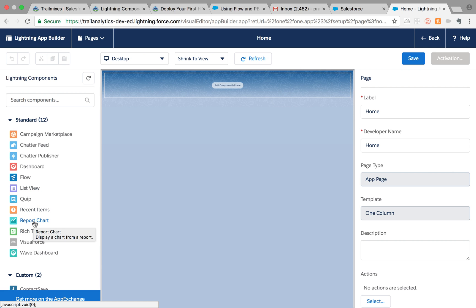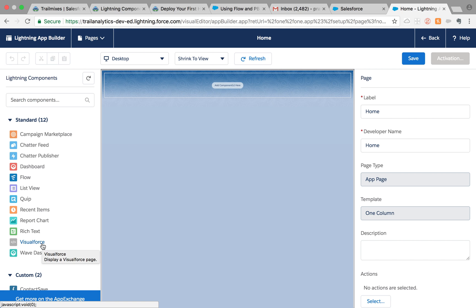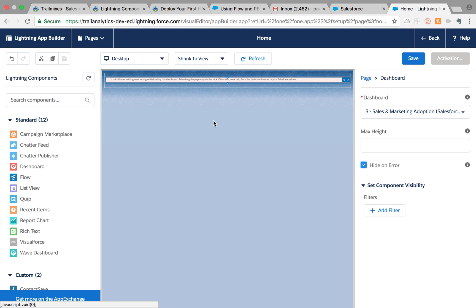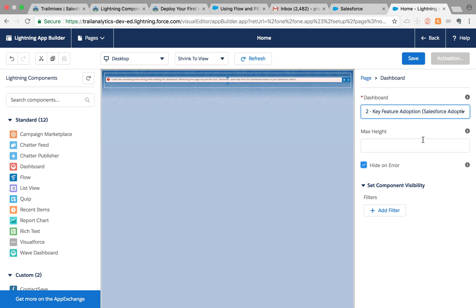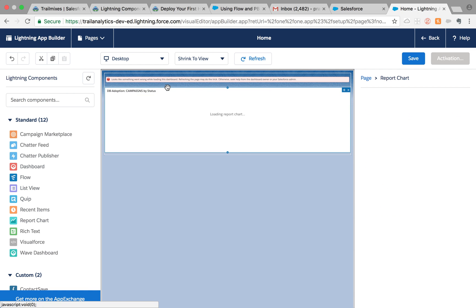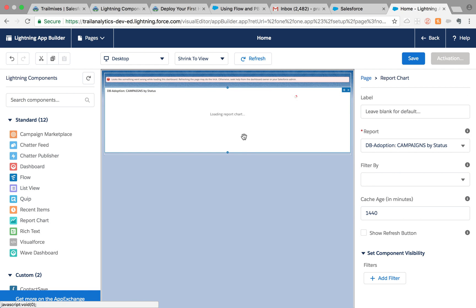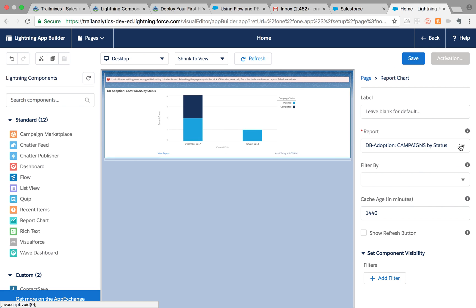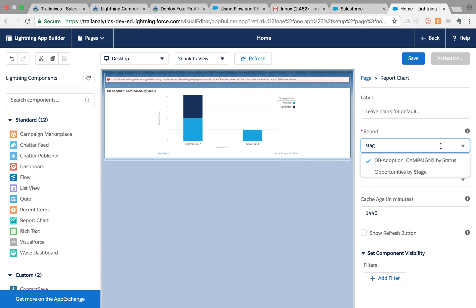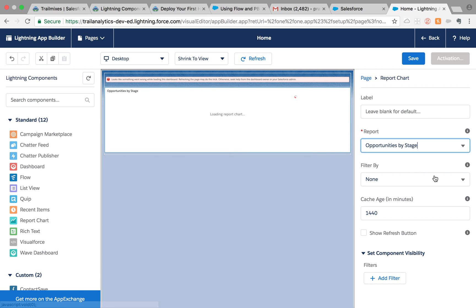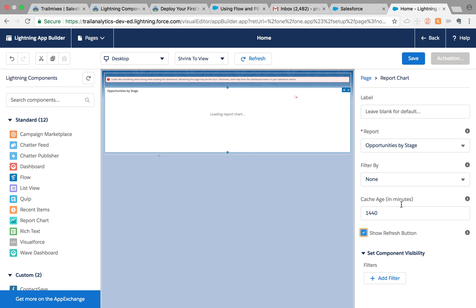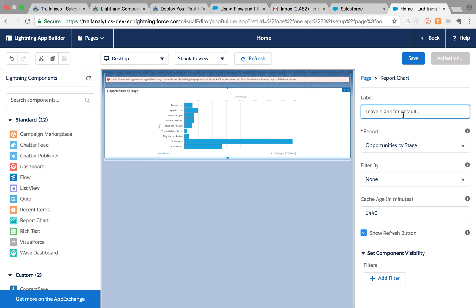Mostly what my users like to see is a dashboard. Of course, we already have a dashboard tab, but they like to see it right here in one consolidated homepage. Right now I don't have any dashboard, but let's see if I have a report chart. They want to see their opportunity by stage report chart.